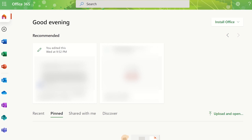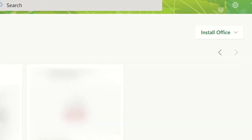To download Microsoft Office for free, you will need to log into office.com with your school, college or university Microsoft login account details. From the homepage, you will see the install Office option. Click on this to display the options available on your account.